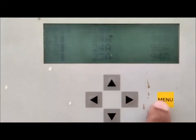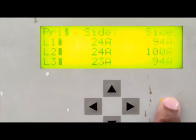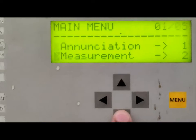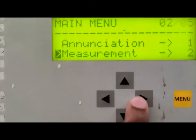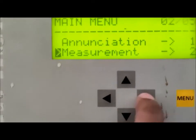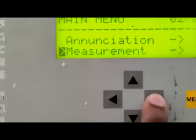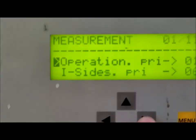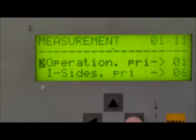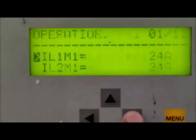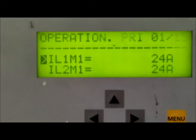To see the current on the primary side and secondary side — the HV side and LV side of the transformer — we first go to Measurement in the menu, then press the right arrow. We can then get the value under Operation Primary. If you press Operation Primary, you get the value of the current in primary quantities.